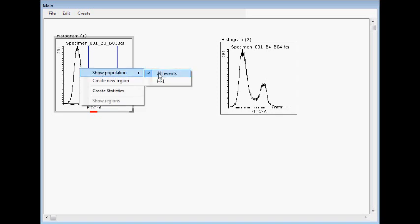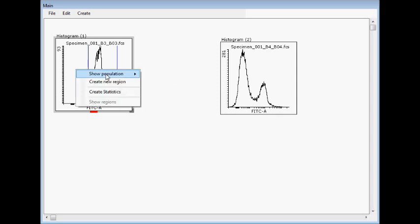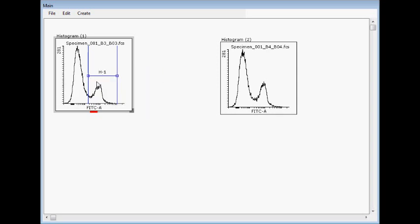Show population - now you can select any population. Now we don't have anything else but this, but you can select, for example, dot-plot populations or everything what you want to see here.